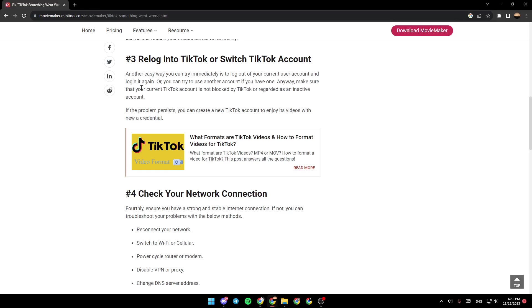Make sure that your current TikTok account is not blocked by TikTok or regarded as an inactive account. If the problem persists, you can create a new TikTok account to enjoy its videos with the new credentials.